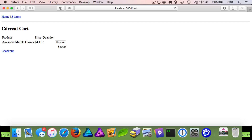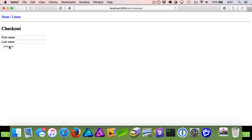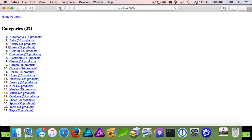We have our cart and we've added a subtotal. We're going to go to the checkout page, where we ask for first name and last name. We can fill this in, and when we hit checkout you can see it goes back down to zero items and our order has been completed.